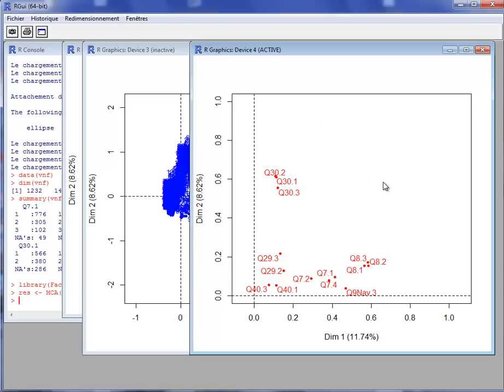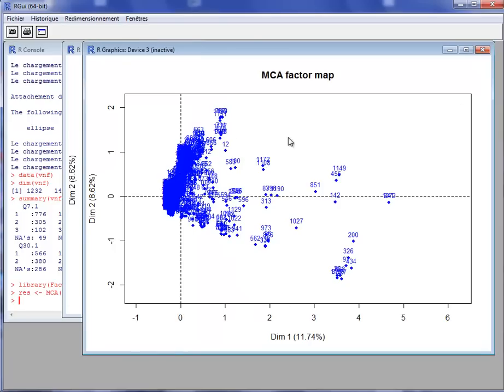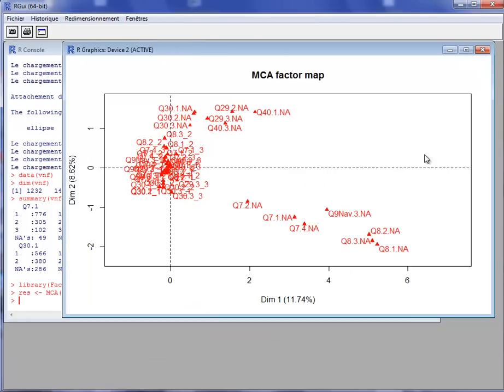I have the graph of the variables of the MCA. To have comments on the MCA results, you can see the video on MCA. So here is the graph of variables, the graph of individuals, and the graph of categories. What do we see on the graph of categories?